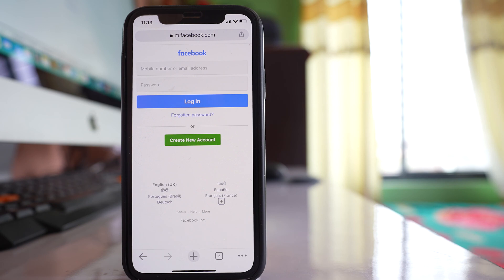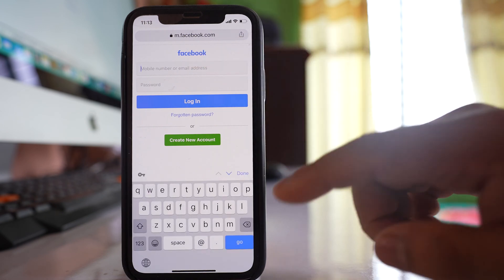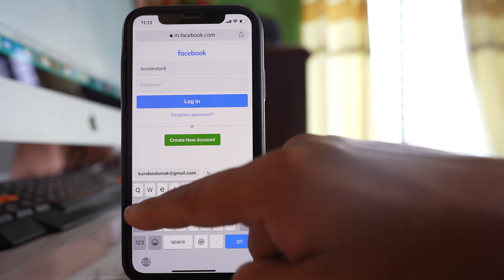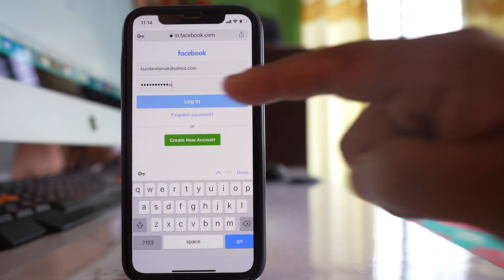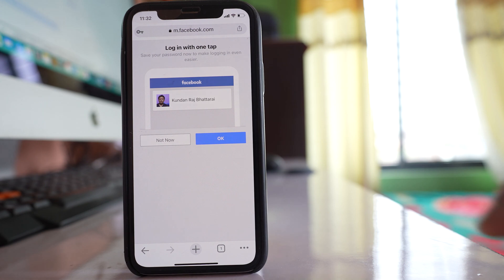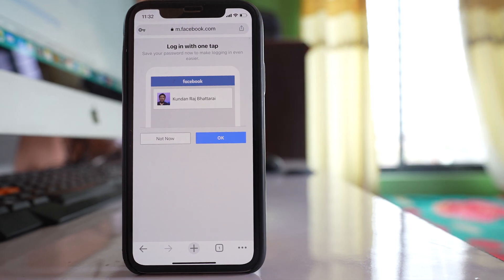I want to save the password of my Facebook account on my iPhone, so let me enter the email address which is my Facebook username and enter the password, then log in. Once you log into your Facebook account, you get a screen asking if you want to save your password in the Facebook application. I don't want to save it in the Facebook application — I want to save it in Google Chrome browser.